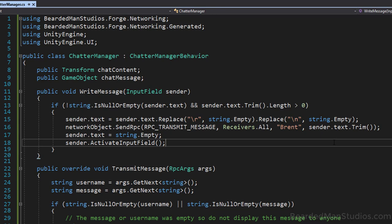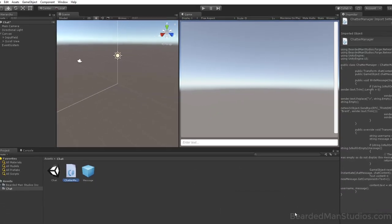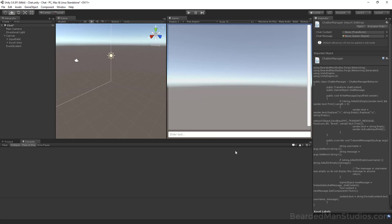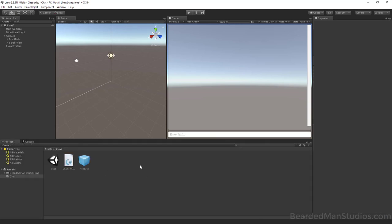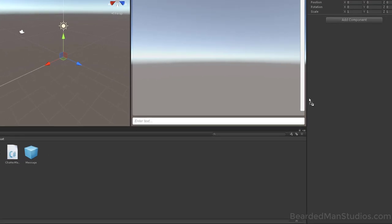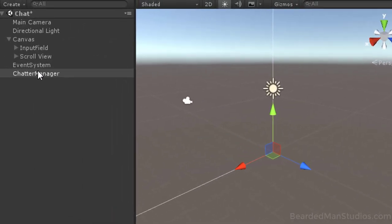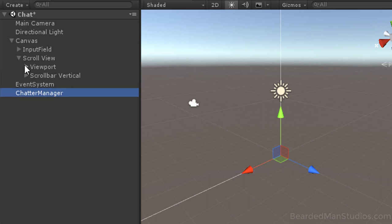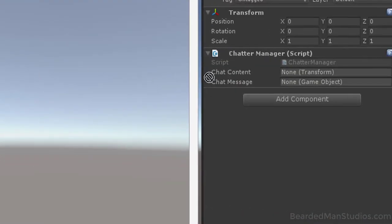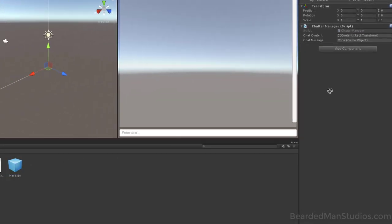Jump over to Unity and let the script compile. Check the console for errors — no errors, good. Now use the script: create a new Chatter Manager game object and drop the Chatter Manager script onto it. Open the Scroll View viewport, grab the Content, drag it as Chat Content, and drag the prefab message as the Chat Message. Now we're ready to make the input field work.